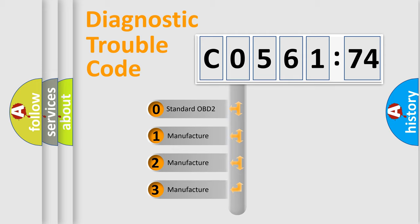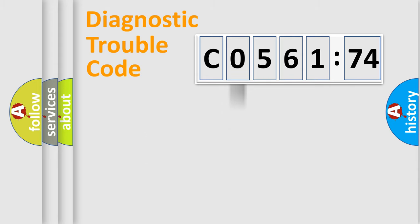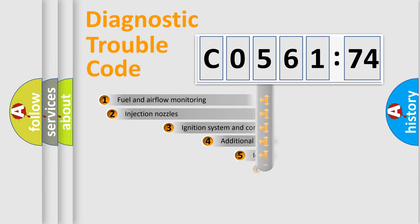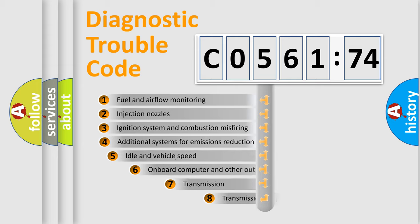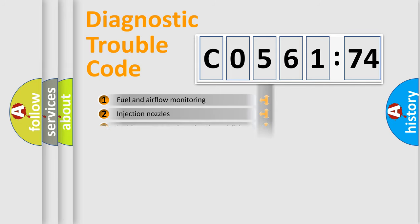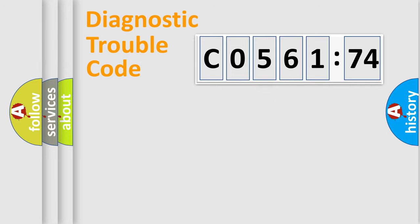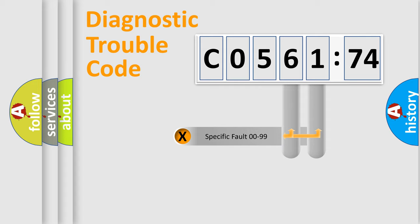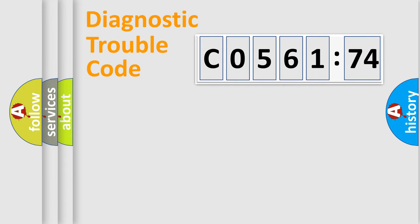If the second character is expressed as zero, it is a standardized error. In the case of numbers 1, 2, or 3, it is a car-specific error. The third character specifies a subset of errors. The distribution shown is valid only for the standardized DTC code. Only the last two characters define the specific fault of the group.